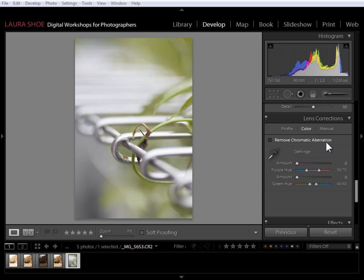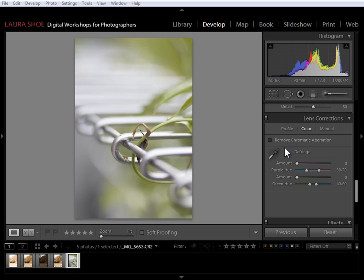First, it contains the Remove Chromatic Aberration checkbox that we got in Lightroom 4.0, in the Profile panel. It's just been moved. But now we have these defringe controls. The defringe controls will allow us to fix purple and green fringing, which can be caused by a number of issues. But you'll often see green and purple fringing when you have a backlit subject where the background's blown out, or where you're shooting wide open with a fast lens.